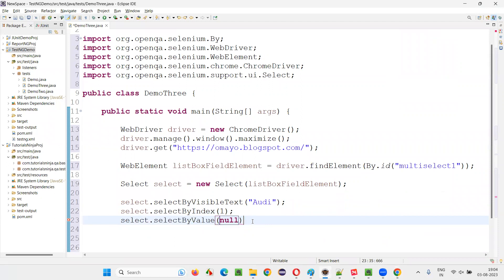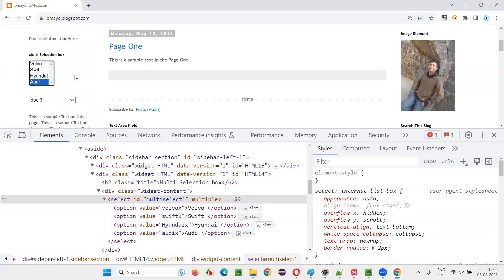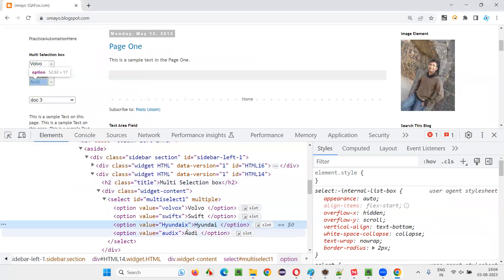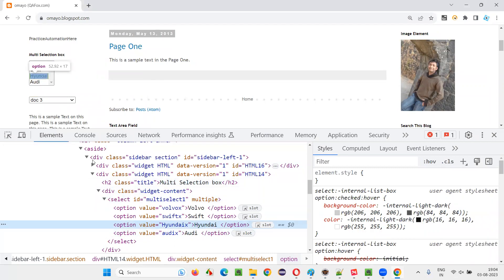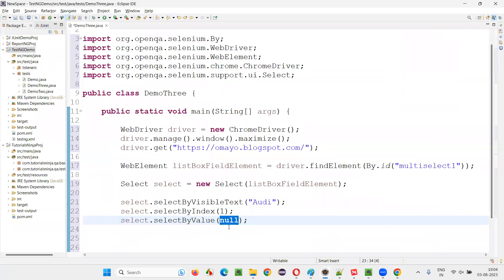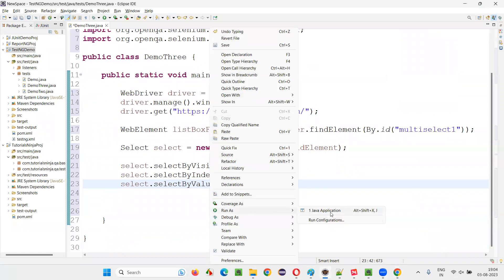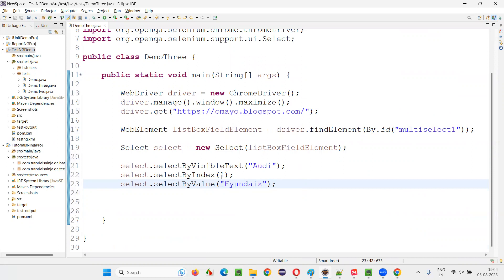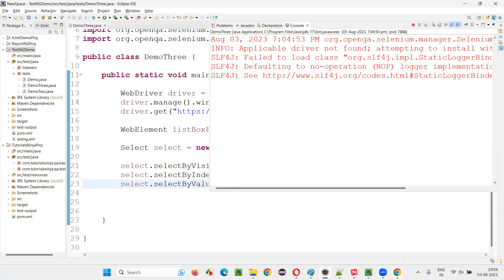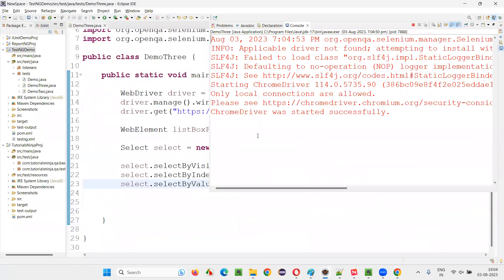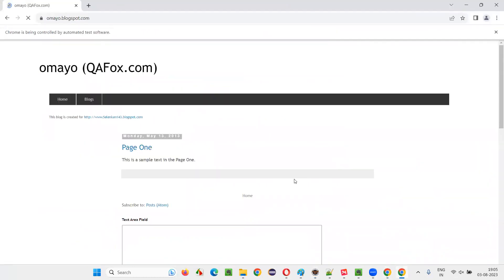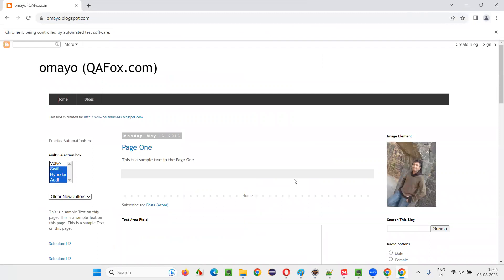One more command for selecting an option in the list box field is selectByValue(). Here we need to give the value attribute. For example, I would like to select Hyundai — I inspect this Hyundai option in the list box field. It has a value attribute, and I copy that value attribute's value and paste it in double quotes. Now I run this code and observe: in the list box field, Audi, Swift, and Hyundai got selected — the last three options selected one by one.